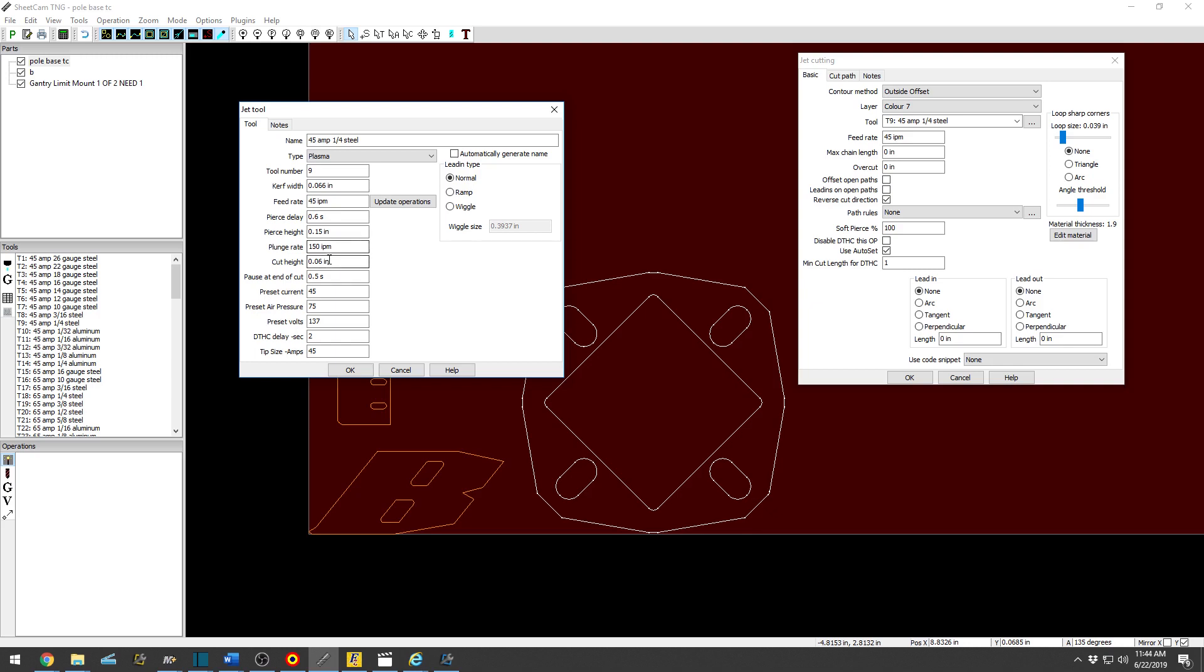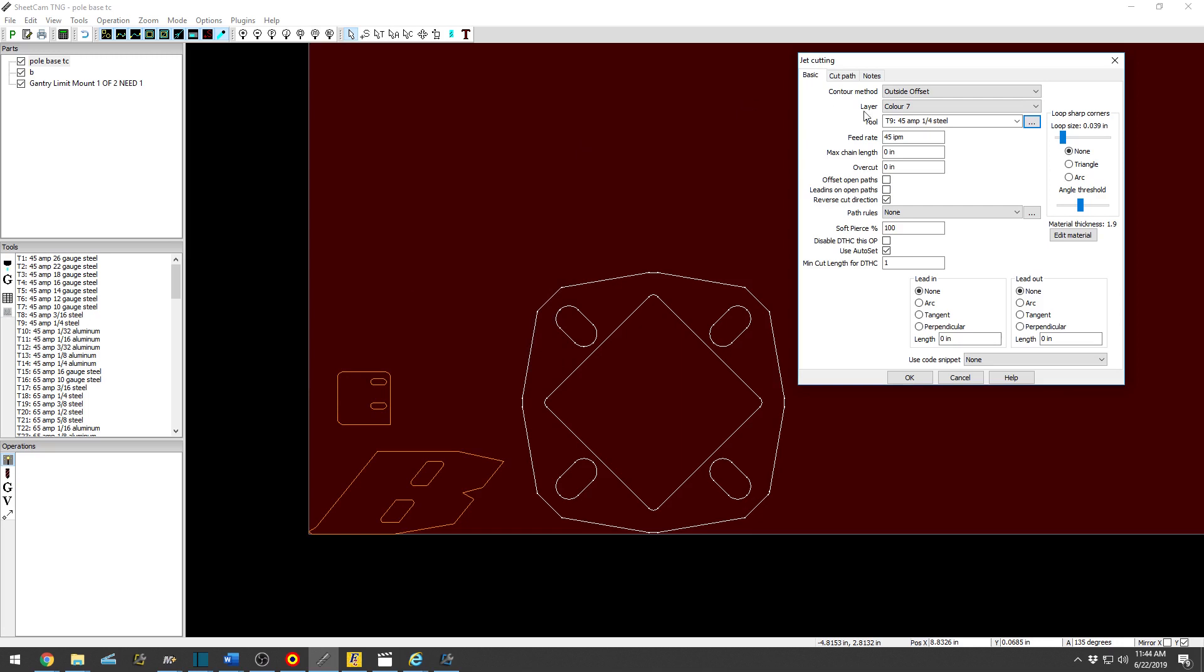So it'll pierce this high with that long and then travel down to the cut height at 150 inches a minute. Cut height 60 thousandths, pause at end of cut half a second. All that's fairly straightforward. So good to go there.